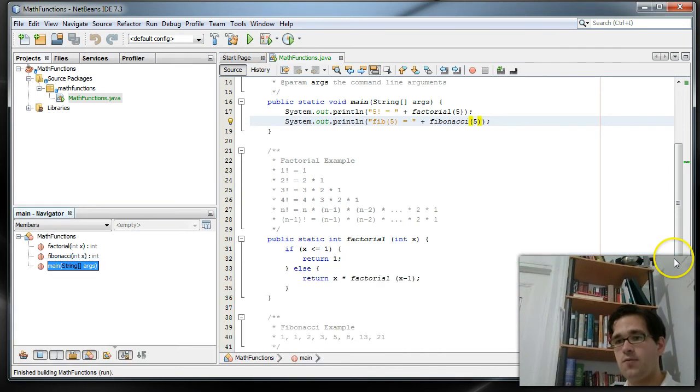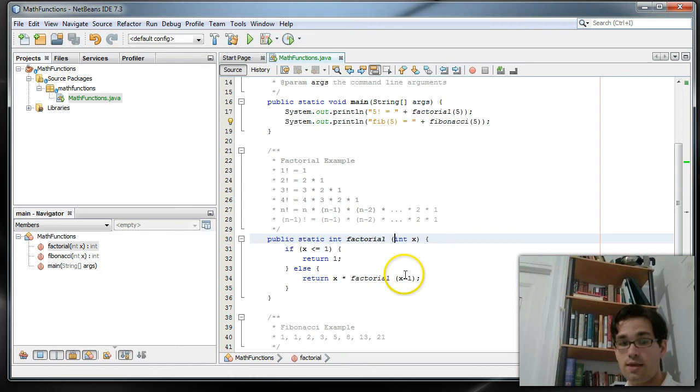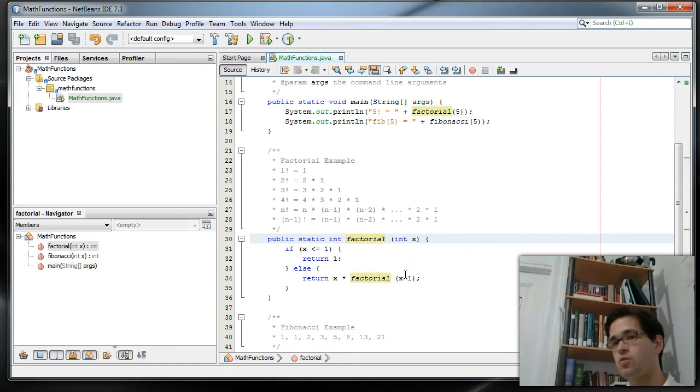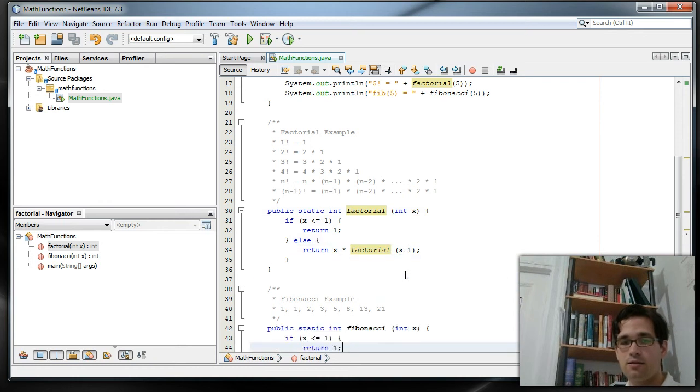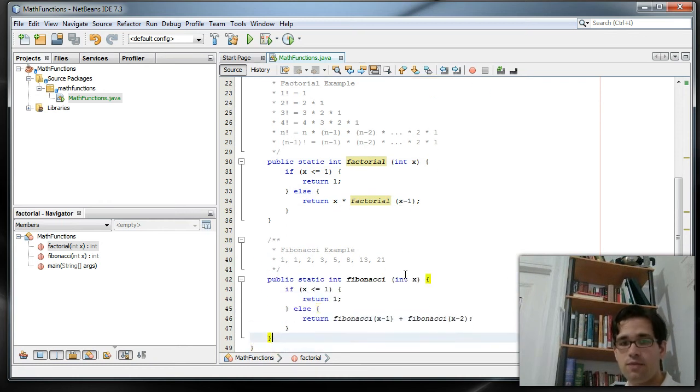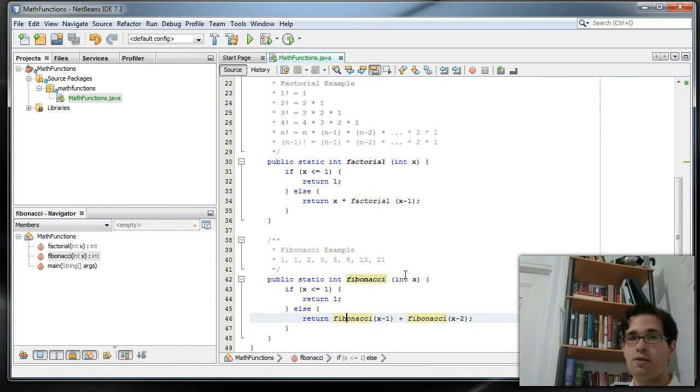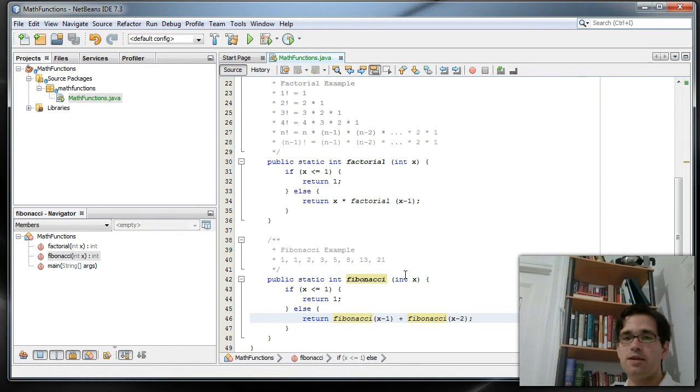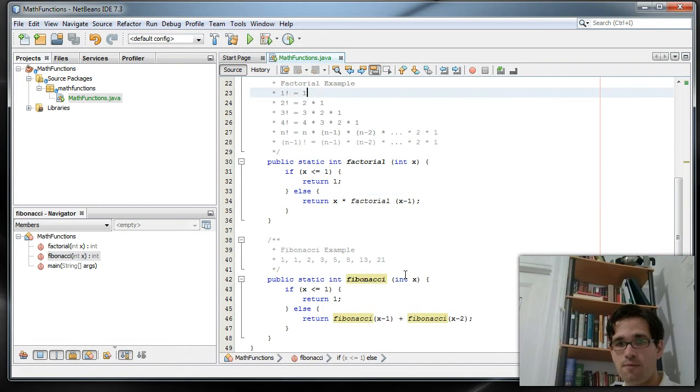Now the thing you want to watch out for with this is each of these calls takes up memory. Every call is going to add something to the program stack. And that's going to eat up memory. With modern machines, with simple examples like this, it's not that big of a deal.